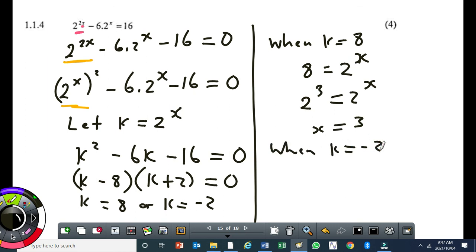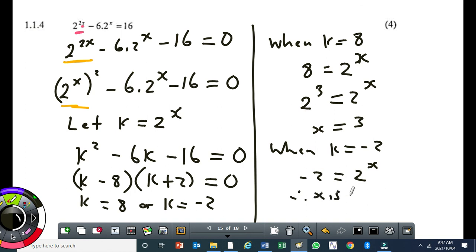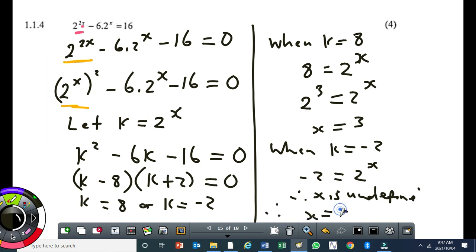When k is minus 2: that means minus 2 equals 2 to the power of x — we can't solve this, so x is undefined. Therefore there is only one solution, which is x equal to 3.